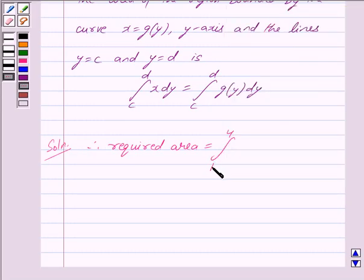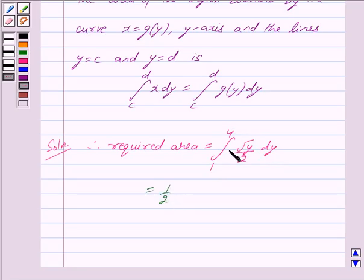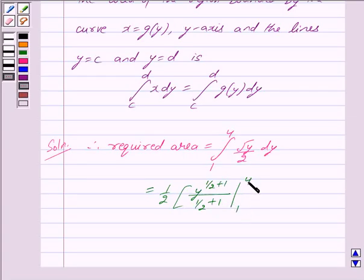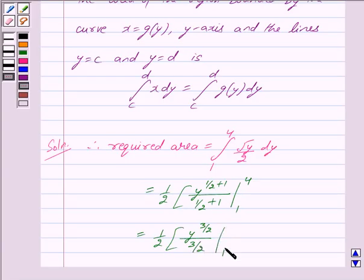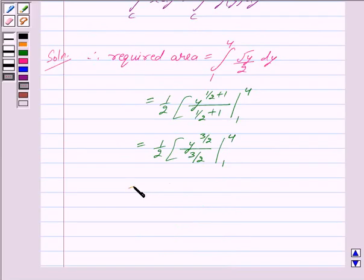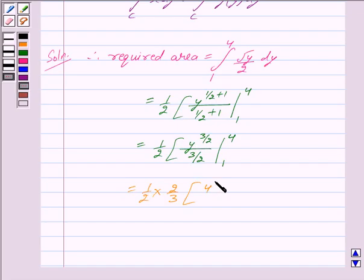Thus we get the integral from 1 to 4 of √y / 2 dy. This equals 1/2 times [y^(3/2) / (3/2)] evaluated from 1 to 4, which simplifies to (1/2) × (2/3) × [4^(3/2) − 1^(3/2)].